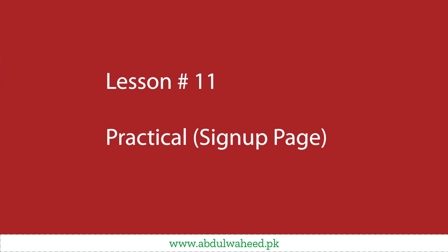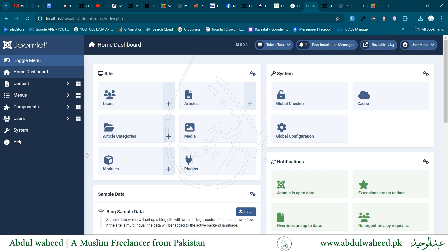Welcome to the Guide to Joomla 5 Core Series. Today is a practical session. In today's practical, I will teach you how to create a signup page.